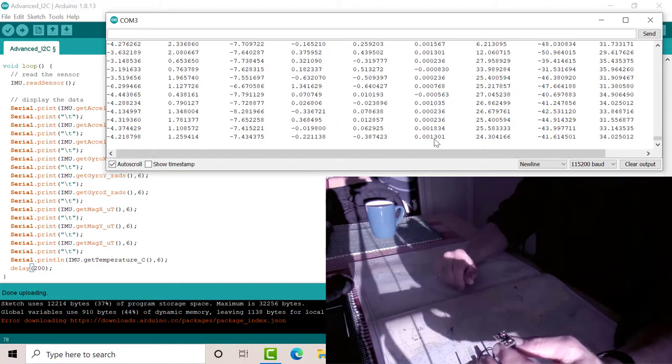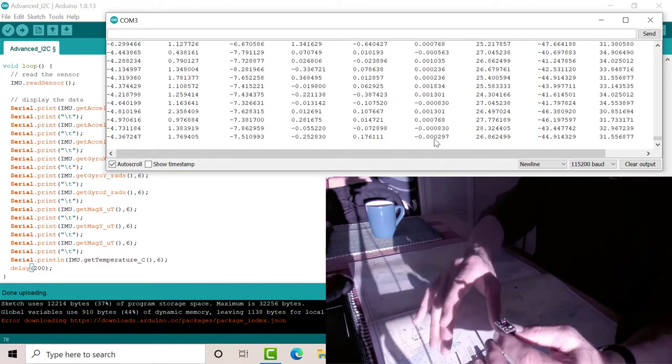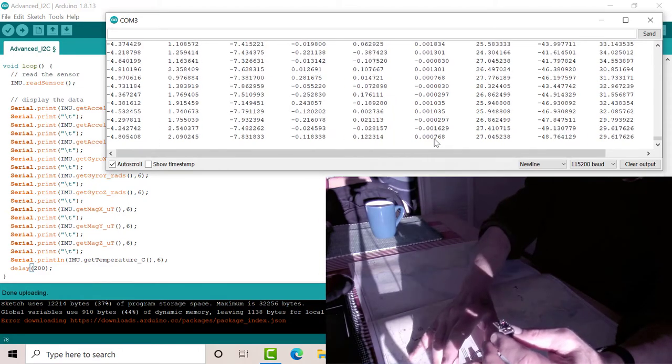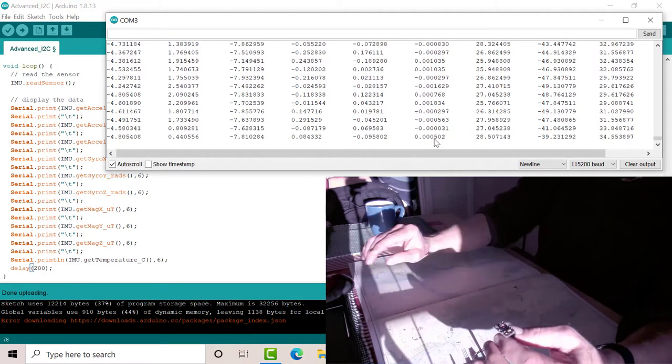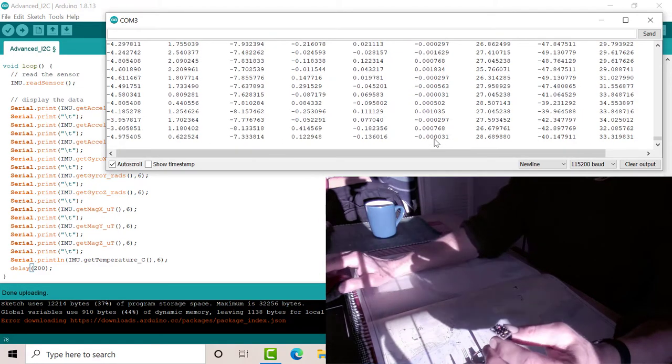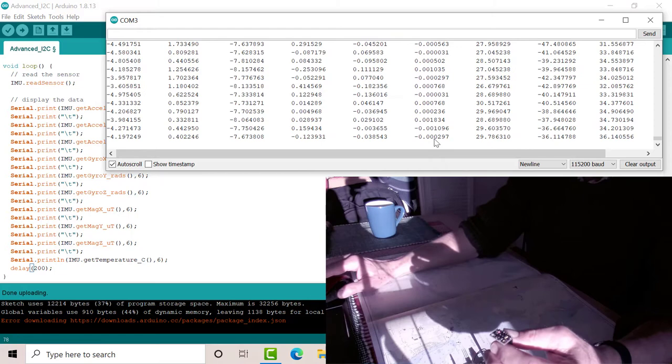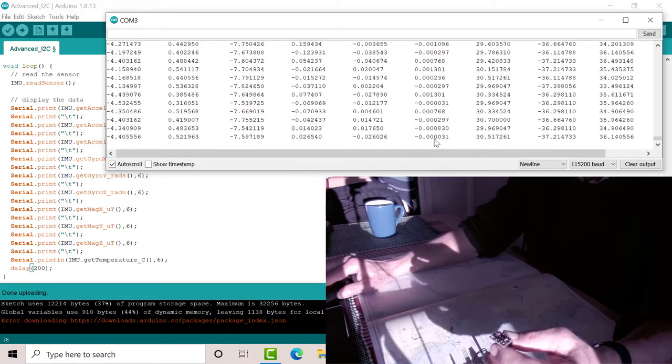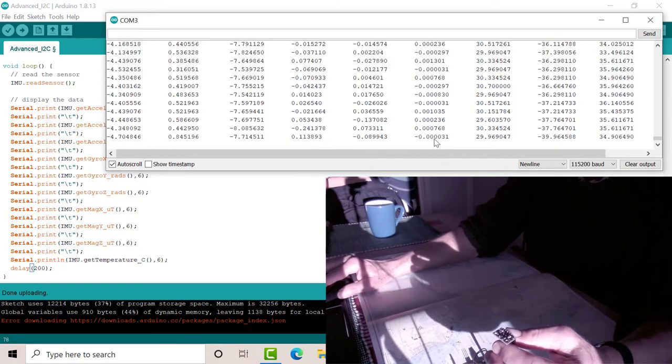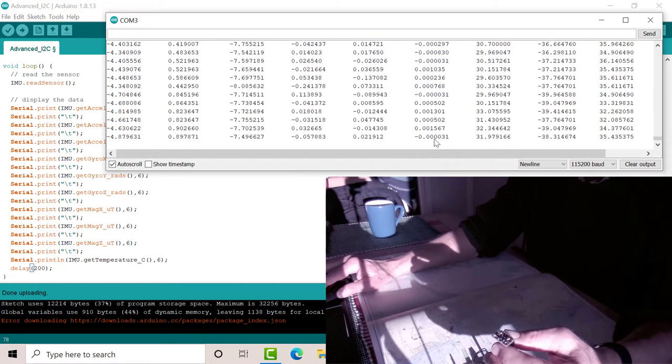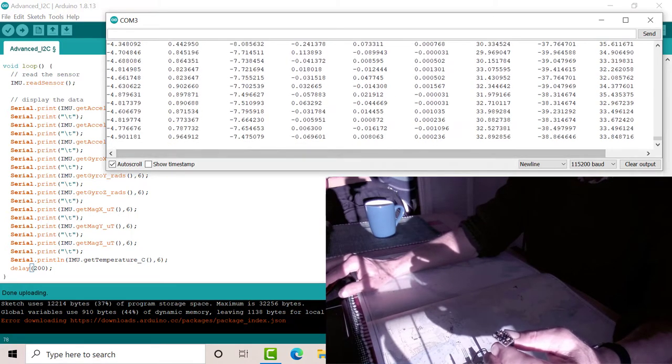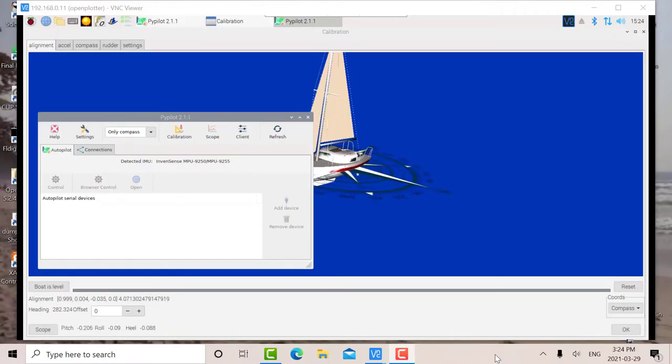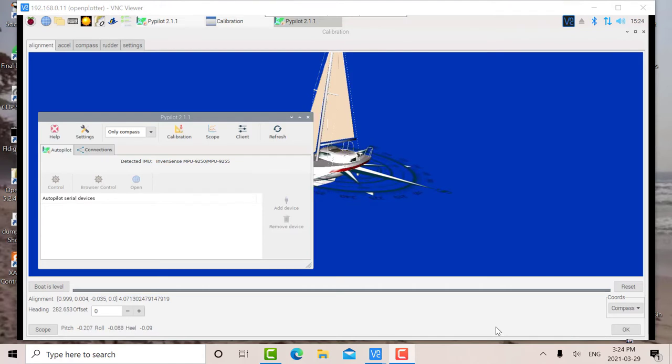So anyways, that just gives you an indication of how the unit works, the various axes. Just running some simple code from the library of Arduino. Okay, so we just ran some software on the Arduino, because it has a nice library to work with the MPU-9250. And we looked at the various axes, the accelerometer XYZ, the magnetometer XYZ, and the gyroscope XYZ. And we just showed how they relate to the various movements.